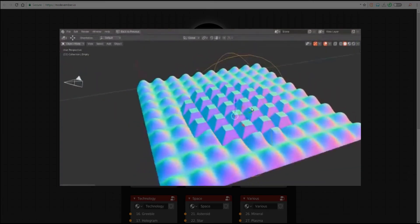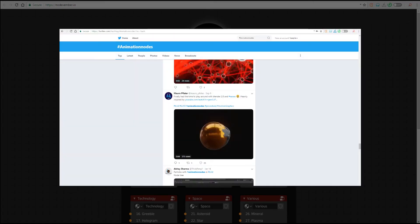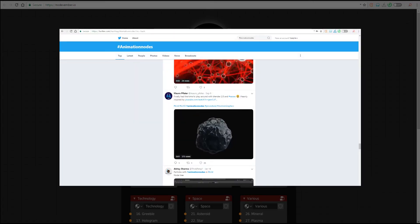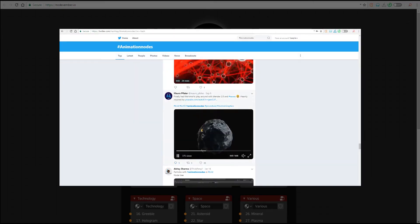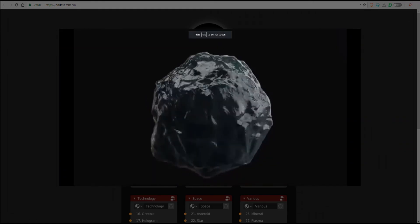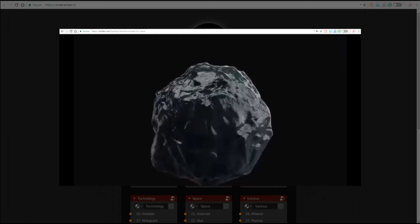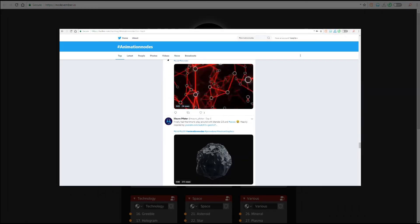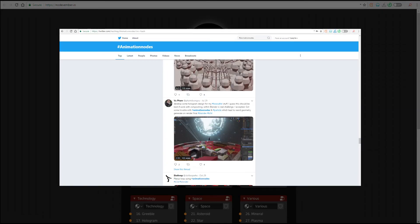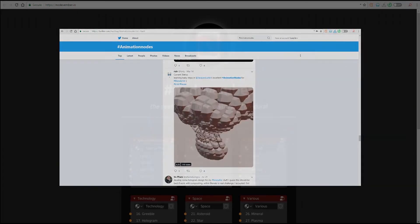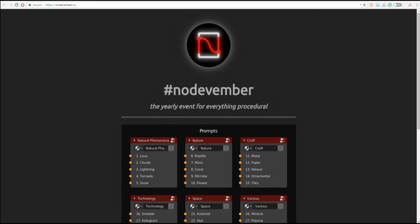This is the second time it is coming over to Blender as a form of eventful challenge, and this challenge is similar to the Sculptuary, the Maymade, and also the Inktober challenge that happens for artists.